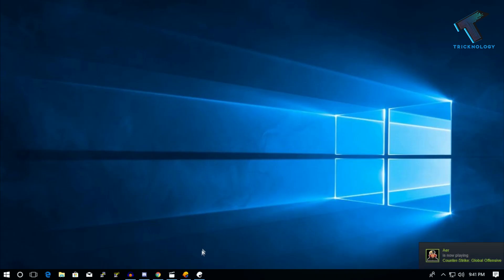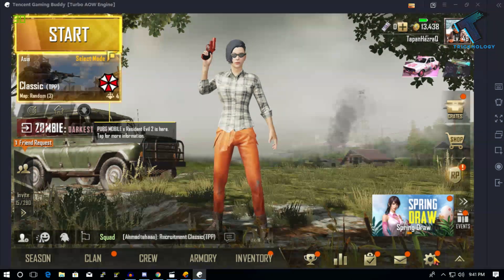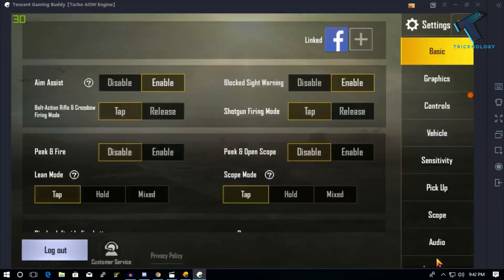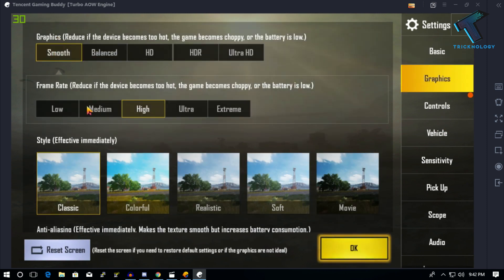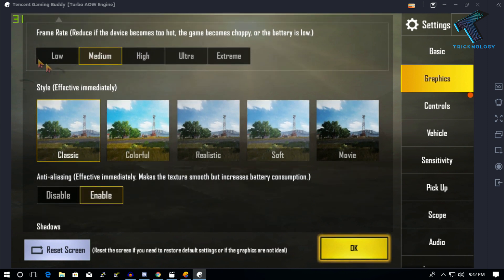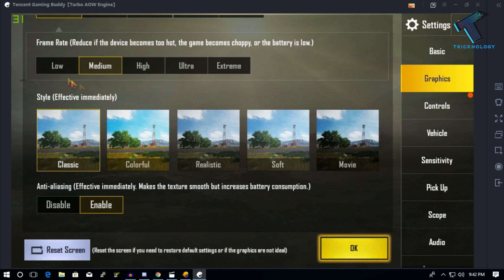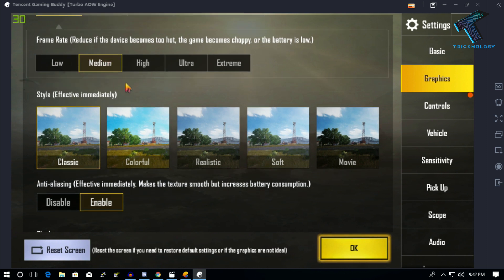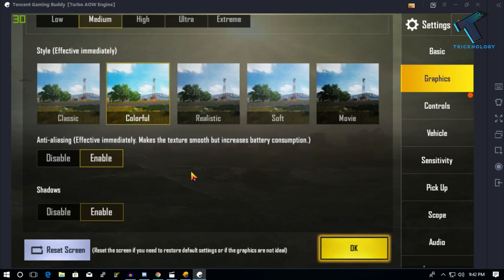After that, open PUBG Mobile on your PC and click the Settings option. Go to Graphic Settings. Under graphics, select 'Smooth'. For frame rate, select 'Medium' or 'Low' — if you have a low-end PC, select Low. In my case I'm choosing Medium. For style, select 'Colorful'.